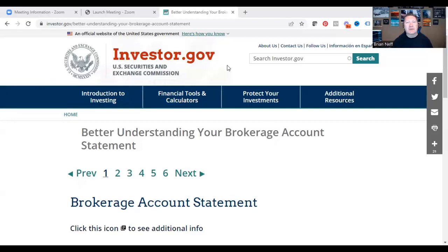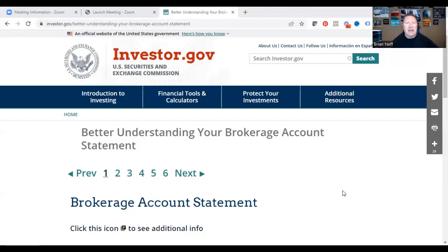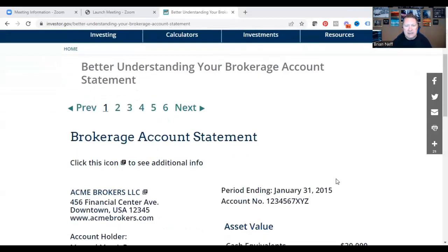Good morning everyone, Brandon Neff here with Stop Being Sold. In today's video, we're covering a common request: help me understand what's in my brokerage account statement. We're going to go through investor.gov, and I'll send the link below the video. There's a great section on there that goes step by step through understanding your brokerage statement, broken into six different sections.